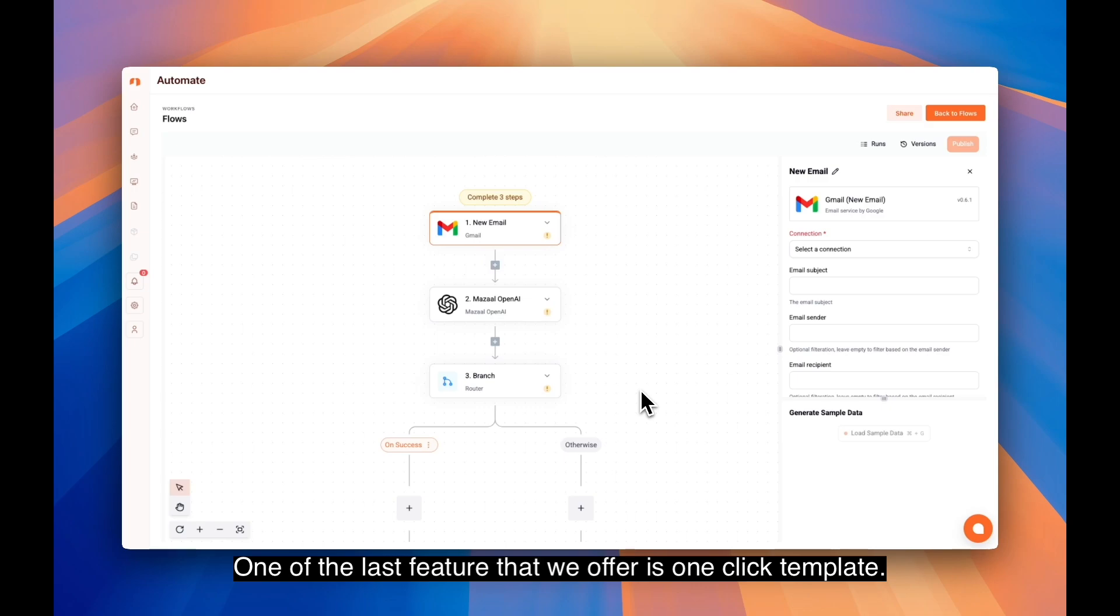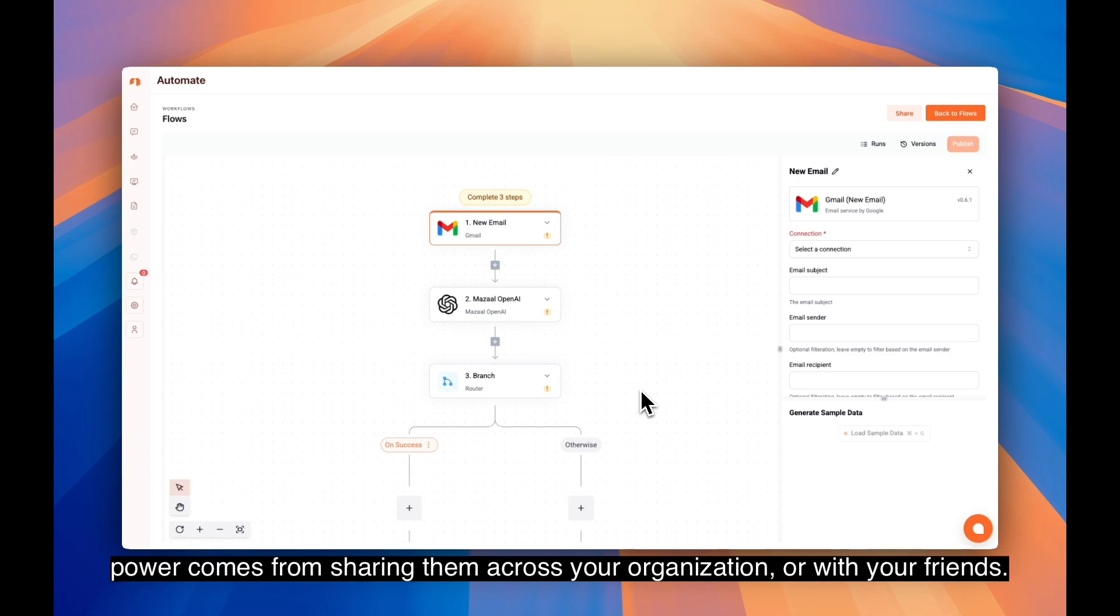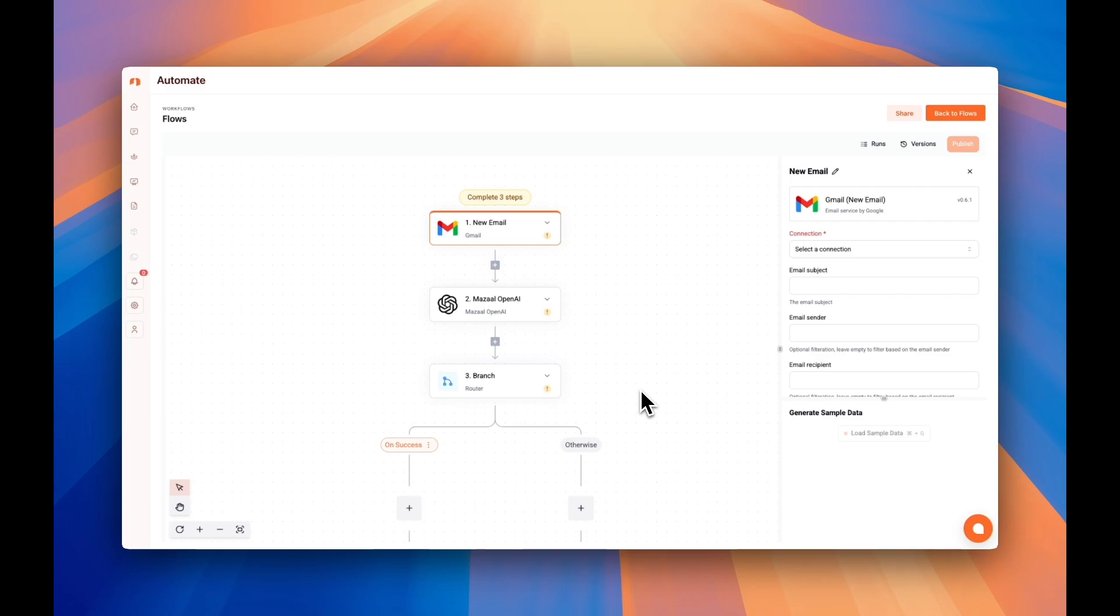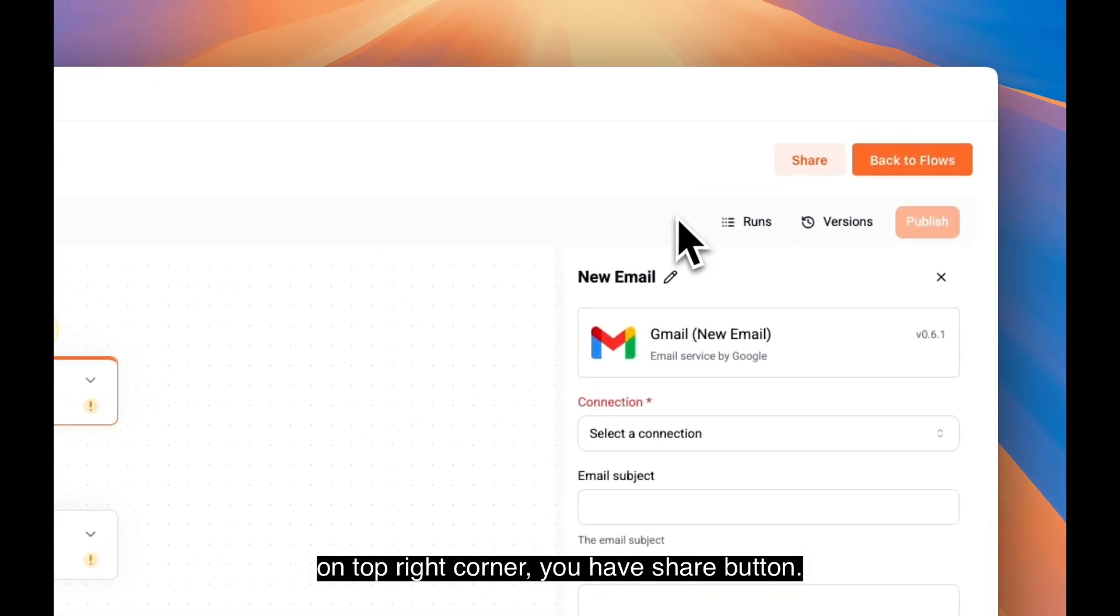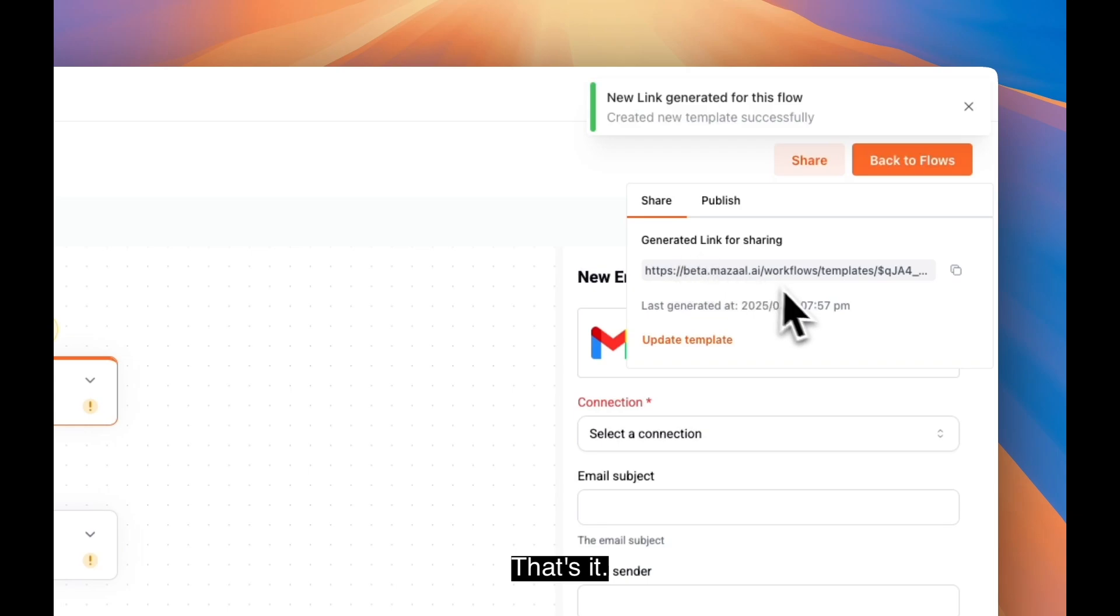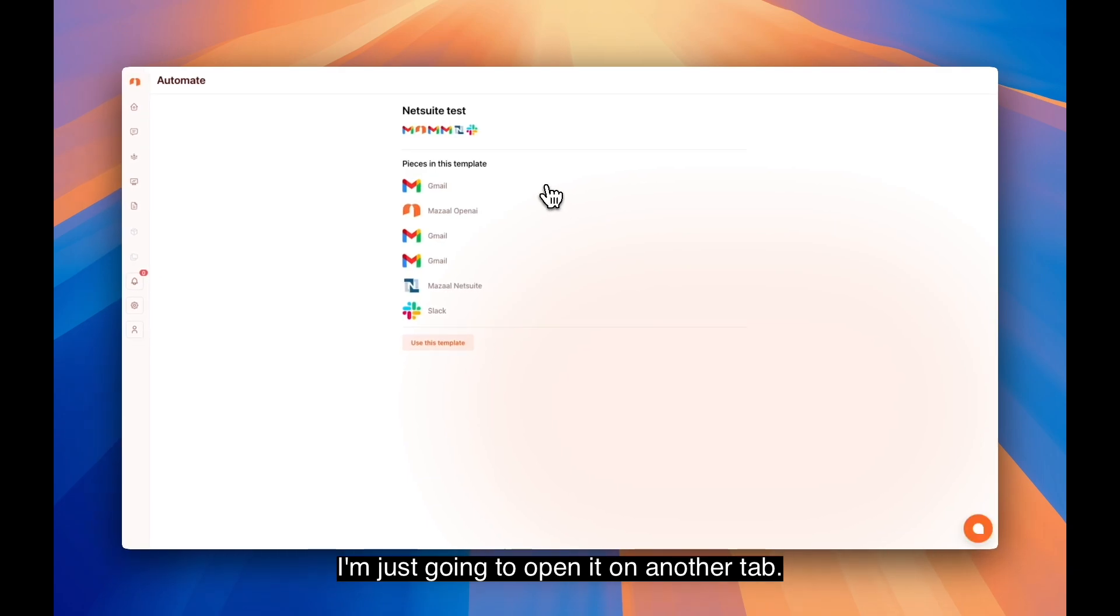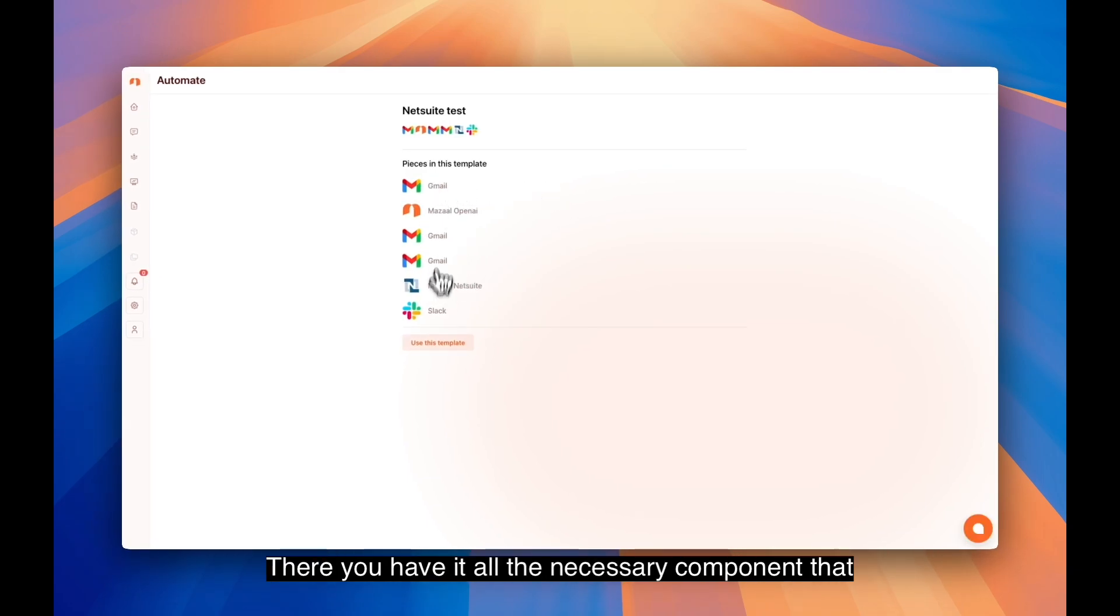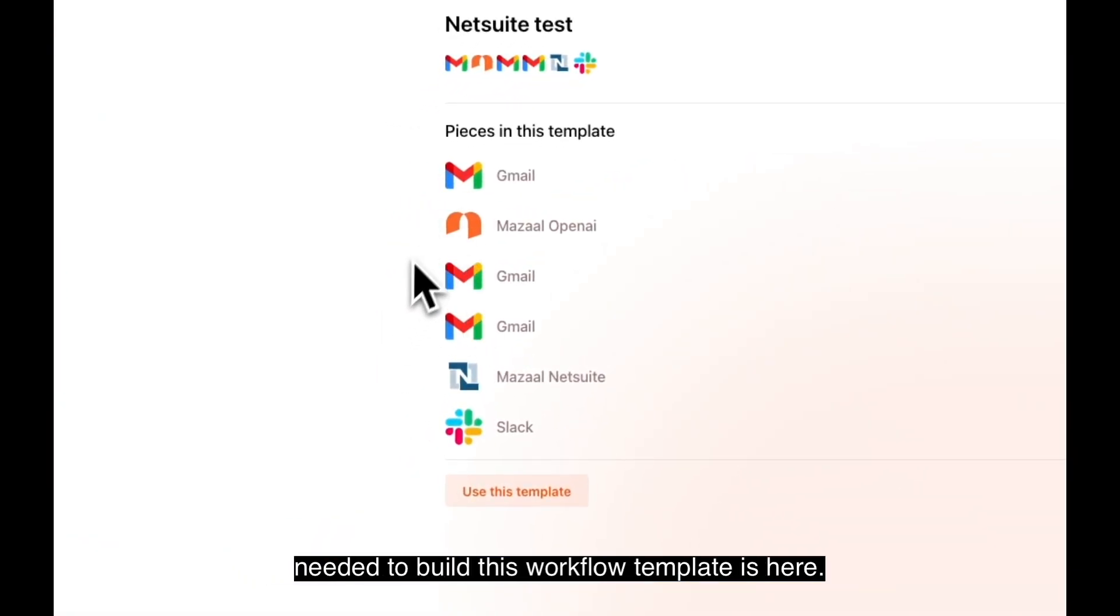One of the last features we offer is one-click template sharing. Creating workloads is valuable, but the real power comes from sharing them across your organization or with your friends. Let me show you how effortlessly you can share workloads. On the top right corner, you have a share button. I'm going to click on it and share as a template. That's it. You simply get a template URL that you can share. I'm going to open it in another tab. There you have it. All the necessary components needed to build this workload template are here.